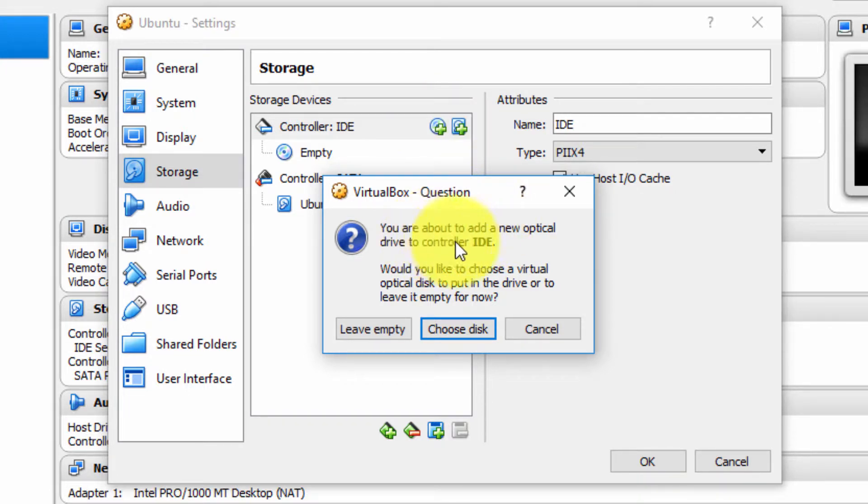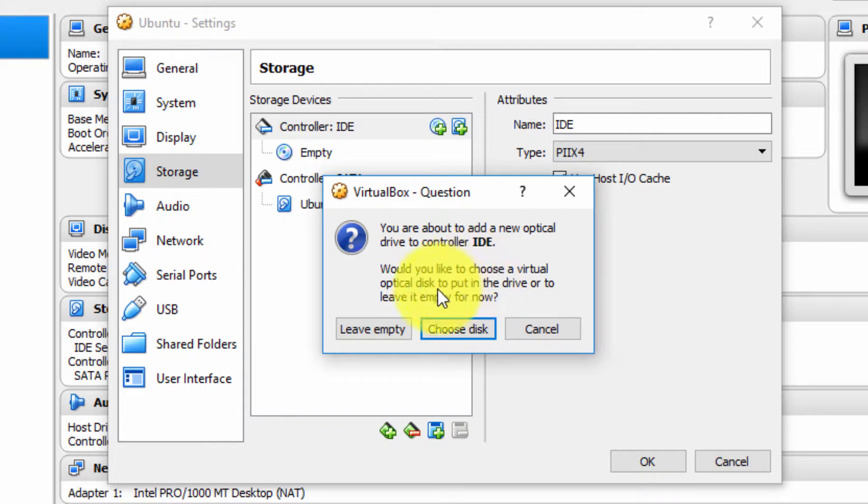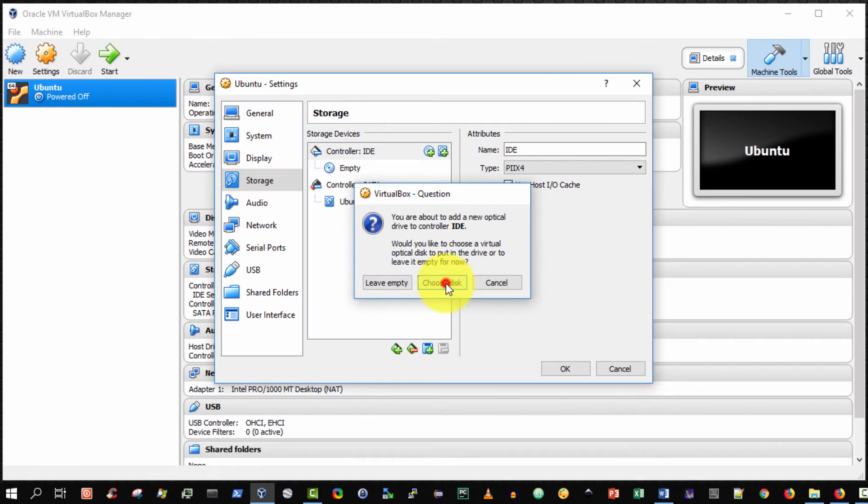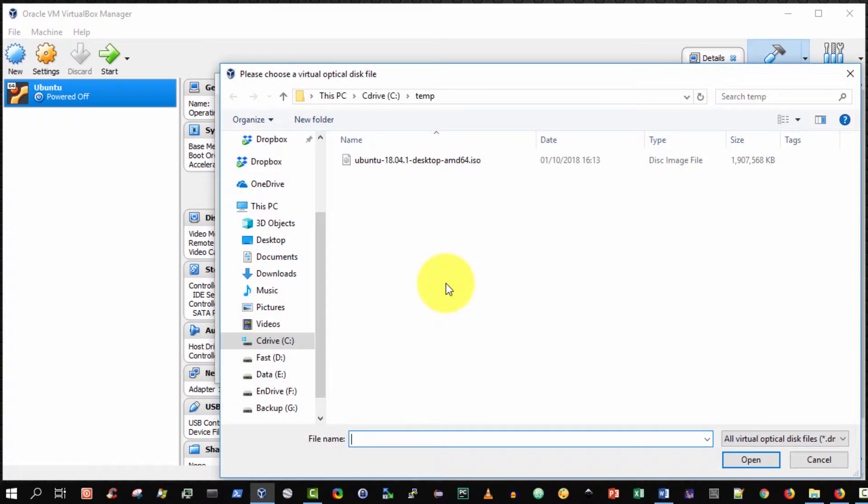We're informed you're about to add a new optical drive to the controller IDE. Yes. Would you like to choose a virtual optical disk to put in the drive or leave it empty? I wish to choose the disk. So click choose disk.